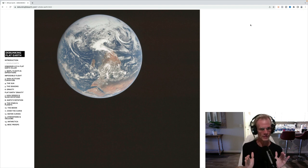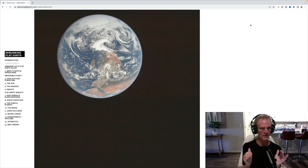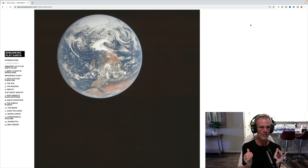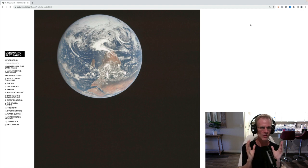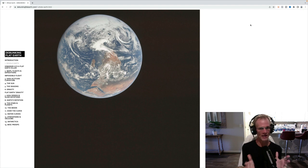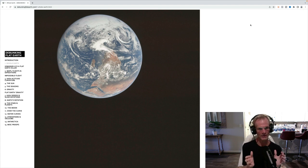And of course, it's nice to see it turned around right side up, so you can see Africa kind of more easily. But I mean, it's just so real looking. I mean, they did not have CGI back in the late 60s and early 70s.